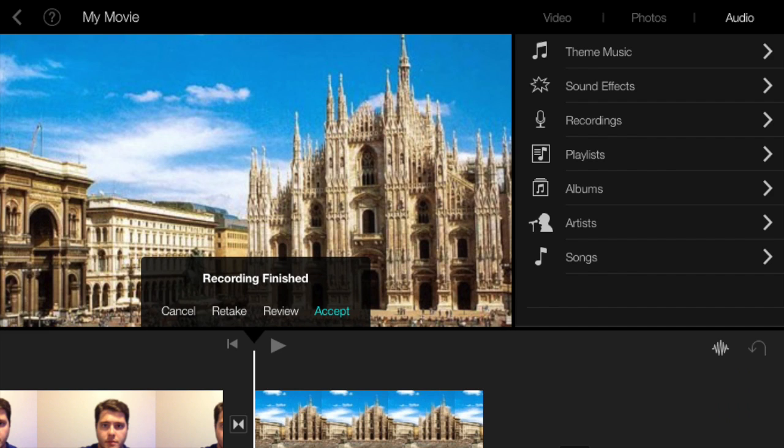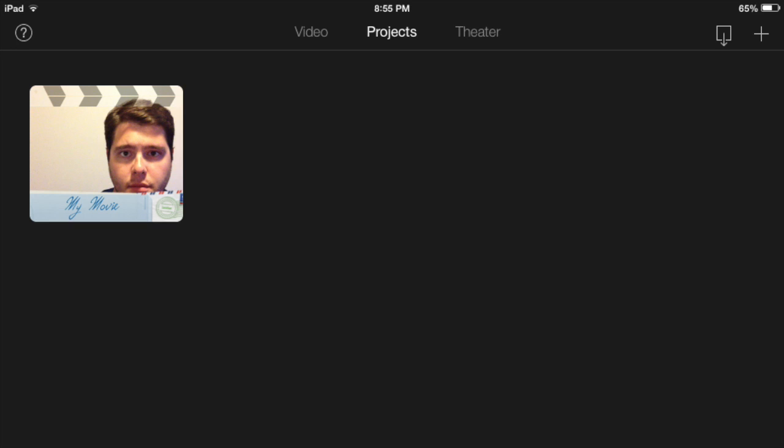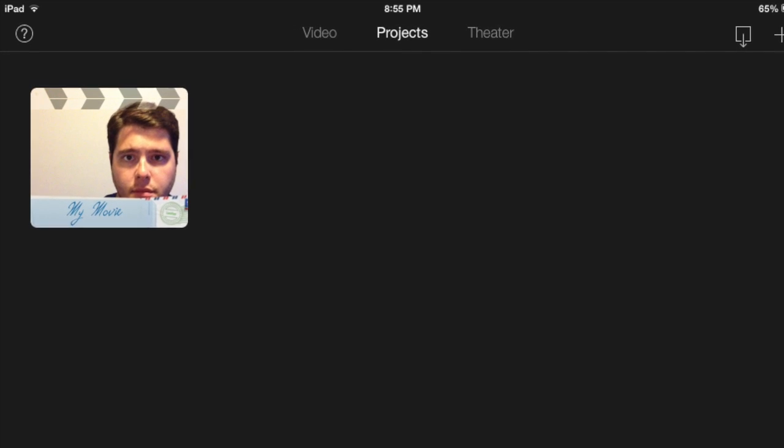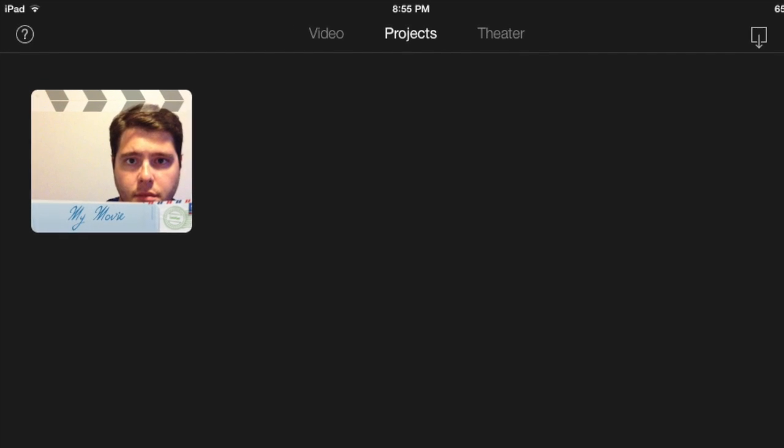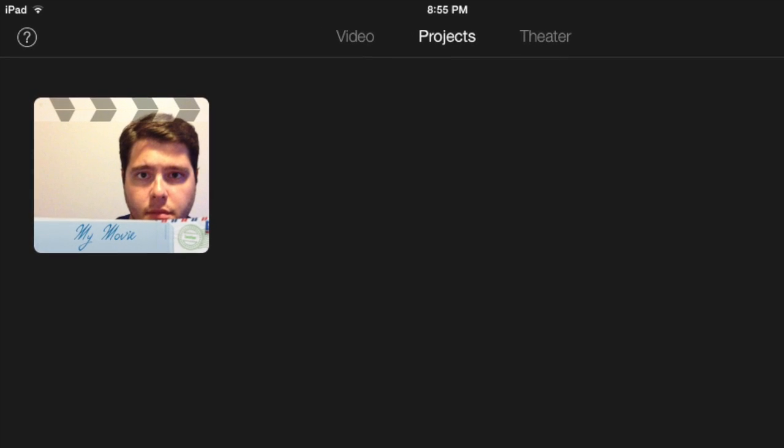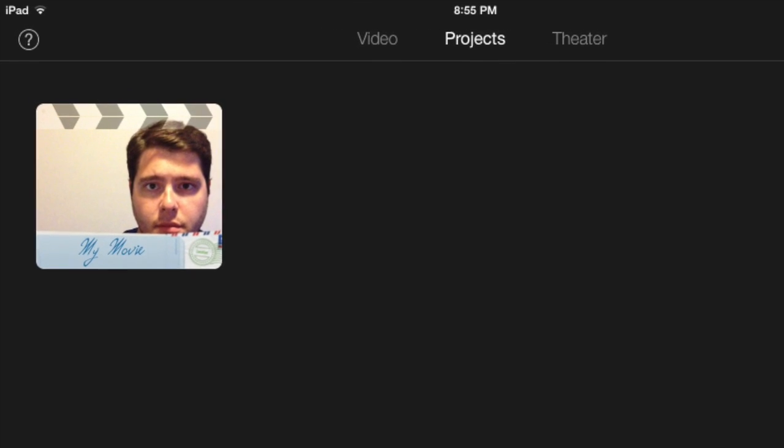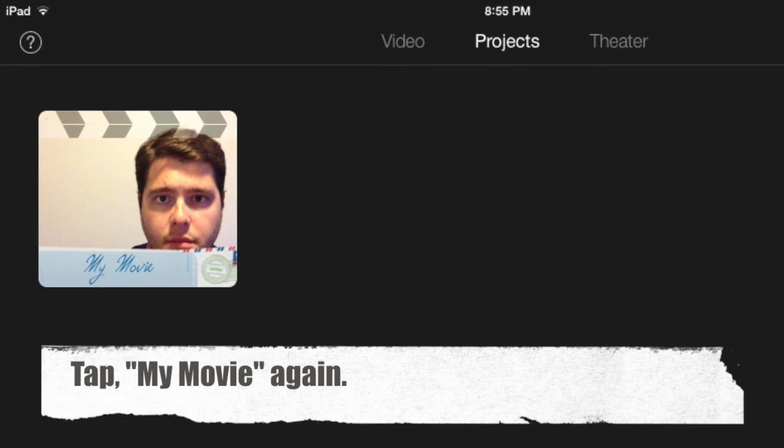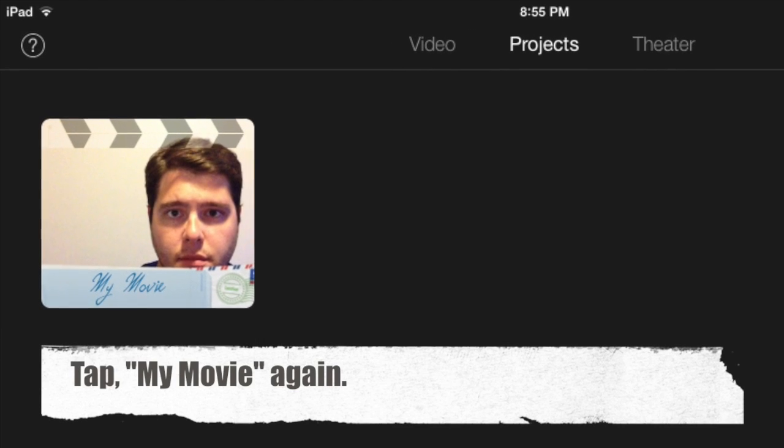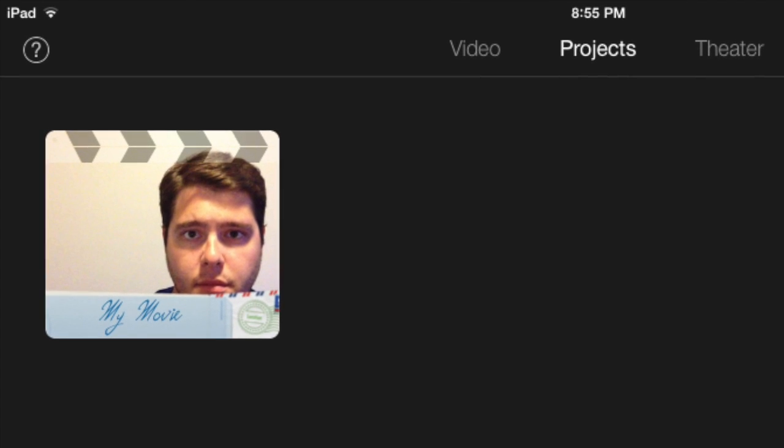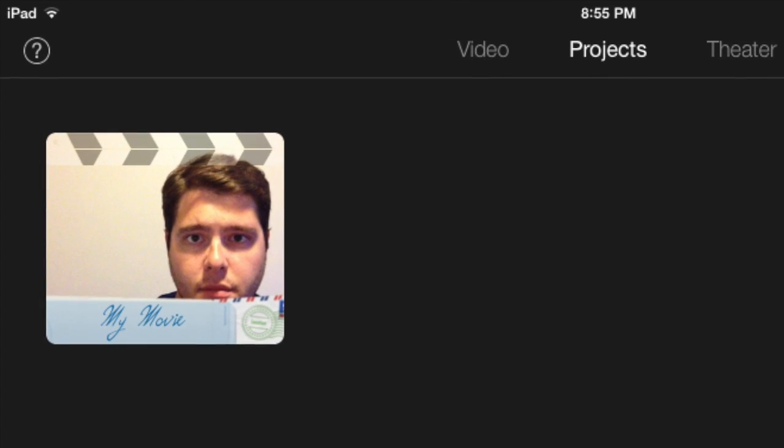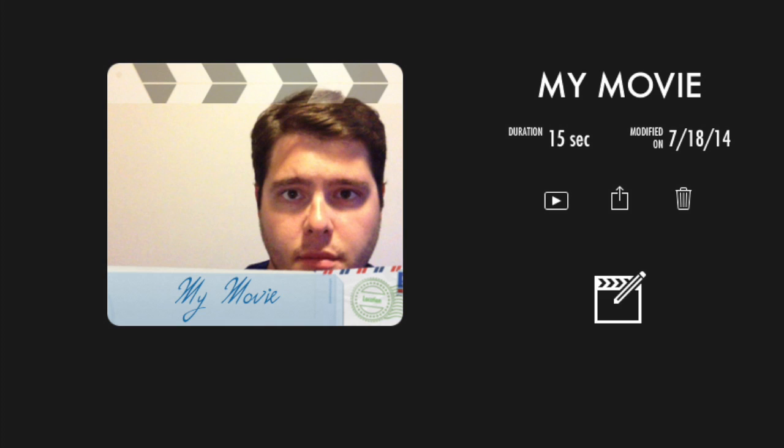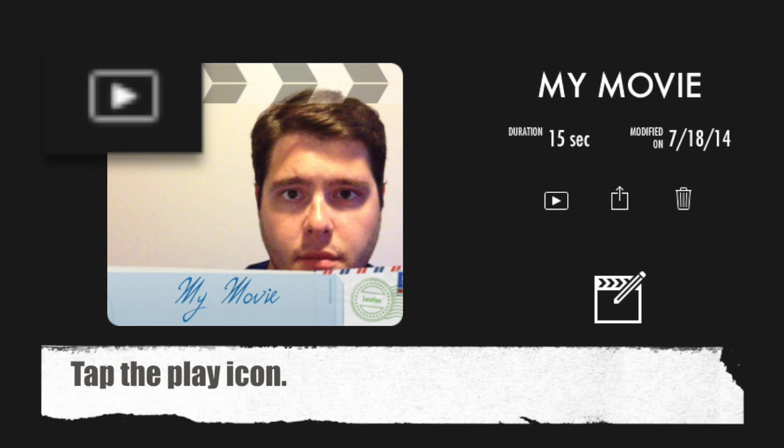Now that you have added a video, a photo, and a recording to your movie, let's watch the whole thing. To do this, look at the top left of your iPad screen and tap My Movie. When you tap My Movie, you should see your project or the movie you have made. Again, tap on My Movie. Here you should see three icons. Tap the play button to watch your movie.